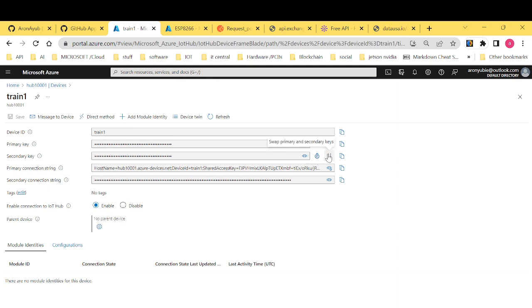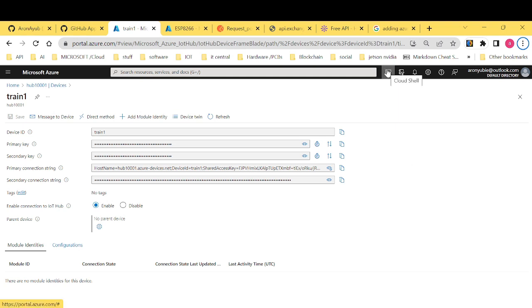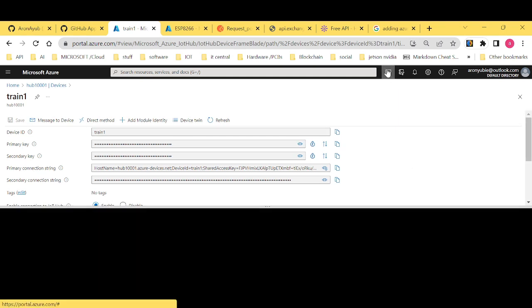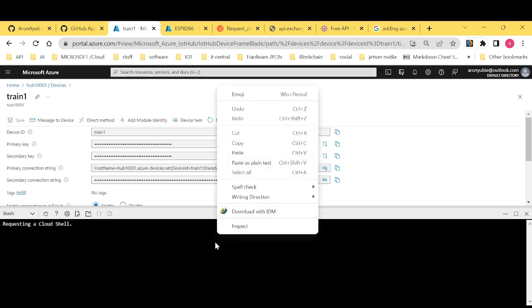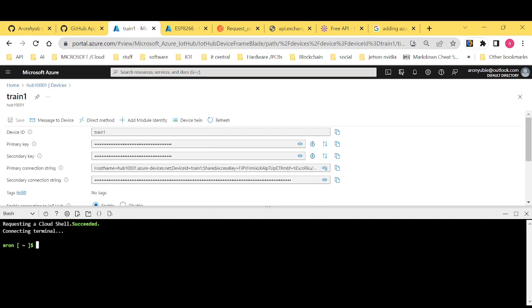Now I want to show you how to generate a shared access signature. Now for you to generate shared access signature, launch your cloud shell. And of course, the first thing is we need to install what is called Azure CLI extensions.